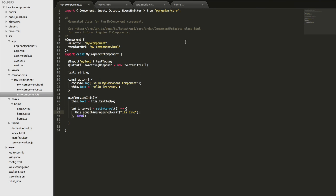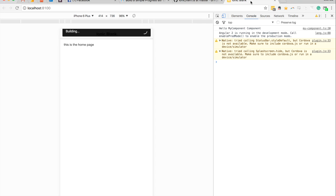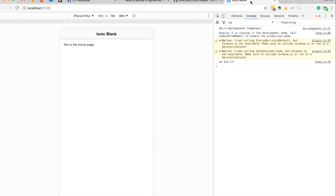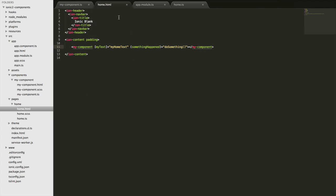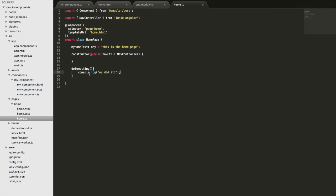Saving that and jumping back into the browser to see if things are working as expected. The first 'we did it' just popped up and that's going to keep happening every three seconds — and that's exactly what is happening. The interval runs every three seconds, calls the emit method on our somethingHappened output which is an EventEmitter, and because it's an output we can listen to that on the component and trigger a function when that event happens — in this case doSomething, which just logs out 'we did it'.